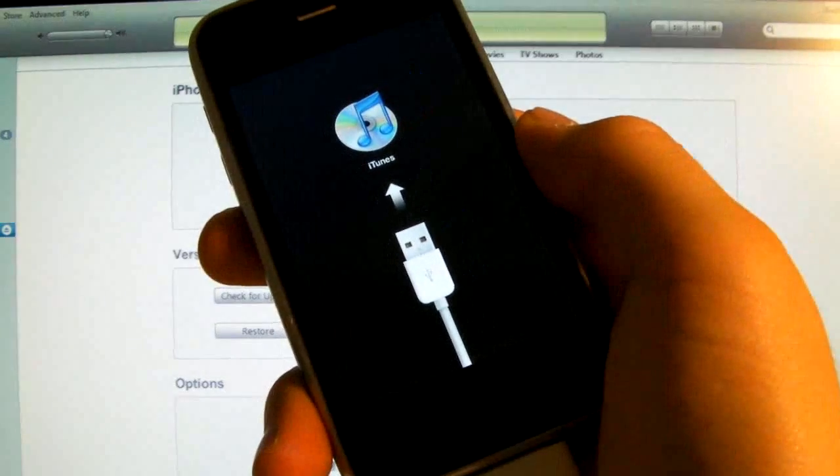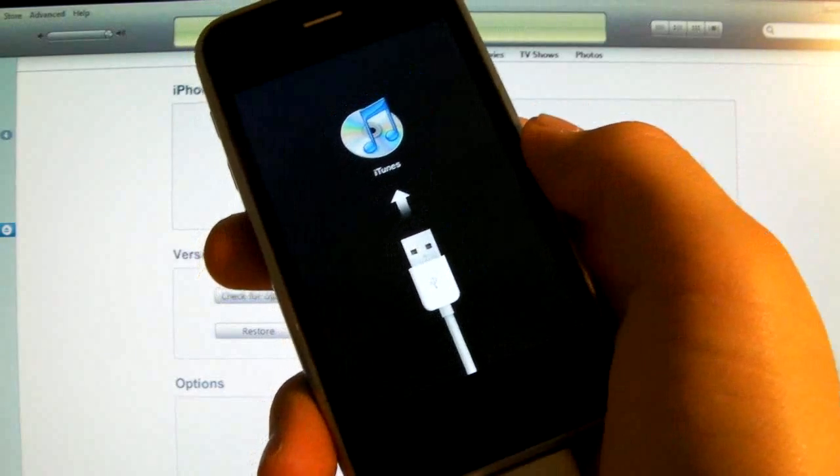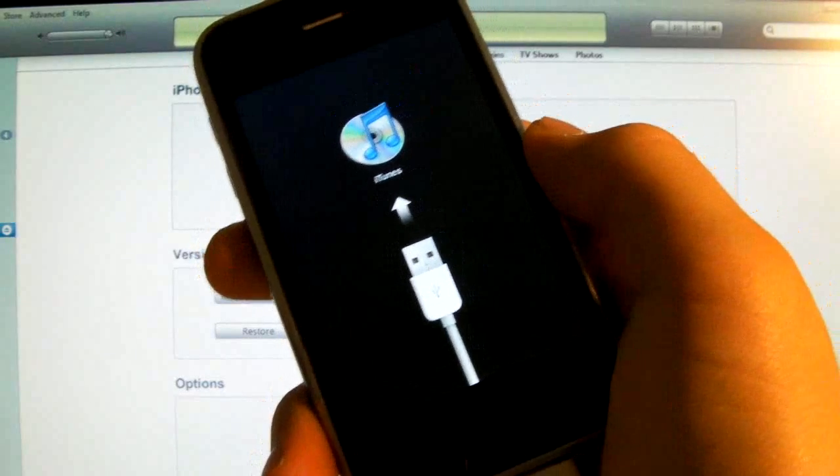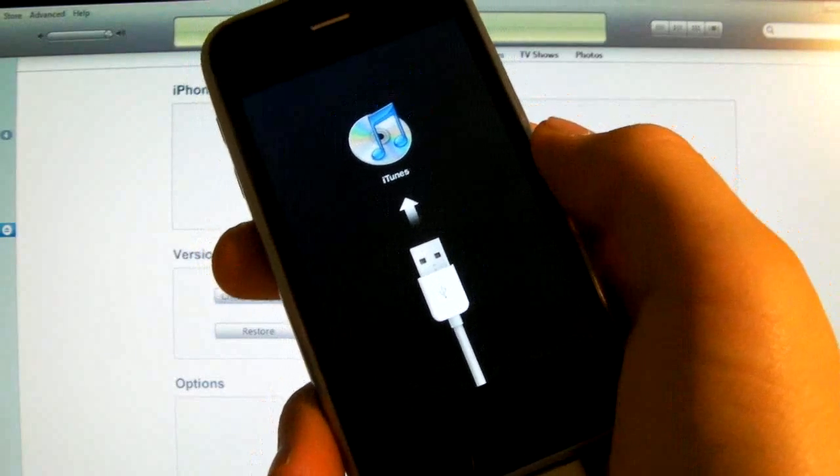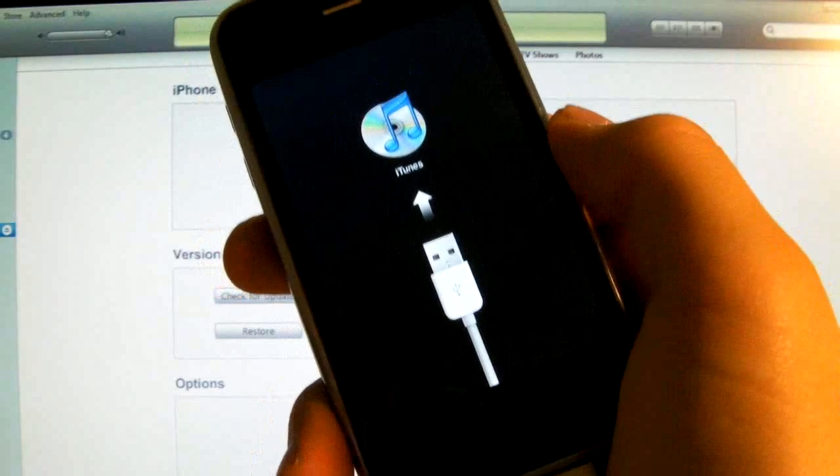Hi guys, EverythingApplePro here. This video will show you how to do one of two things.